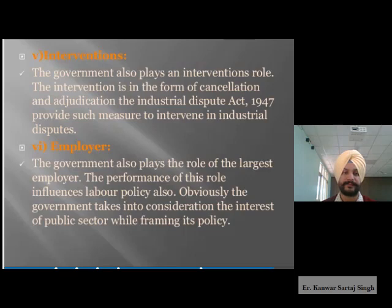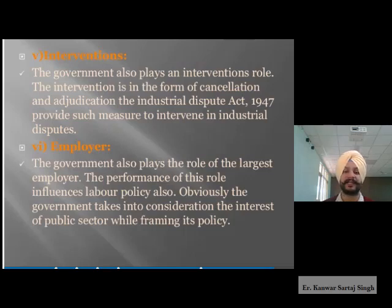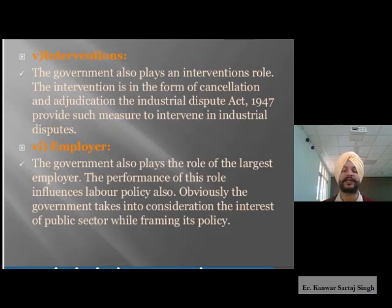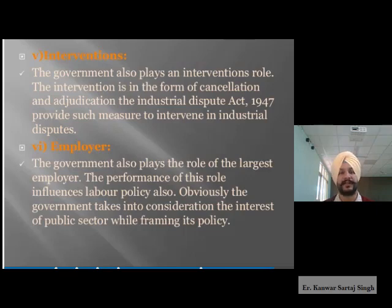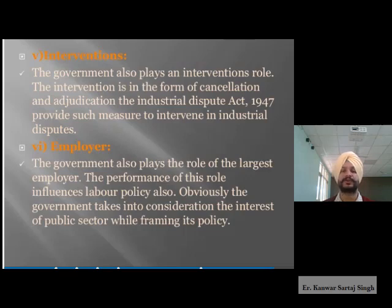The sixth role is that of employer. The government also plays the role of the largest employer, and this influences labor policy as well. The government takes into consideration the interest of the public sector while framing its policy. The government created its own departments, public sector undertakings, and various organizations and industries under direct government control, employing workers directly in a developing country like India.